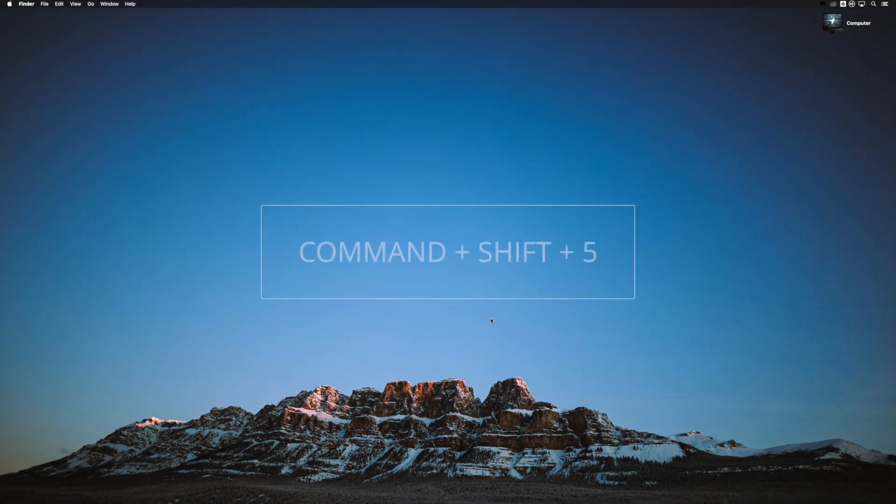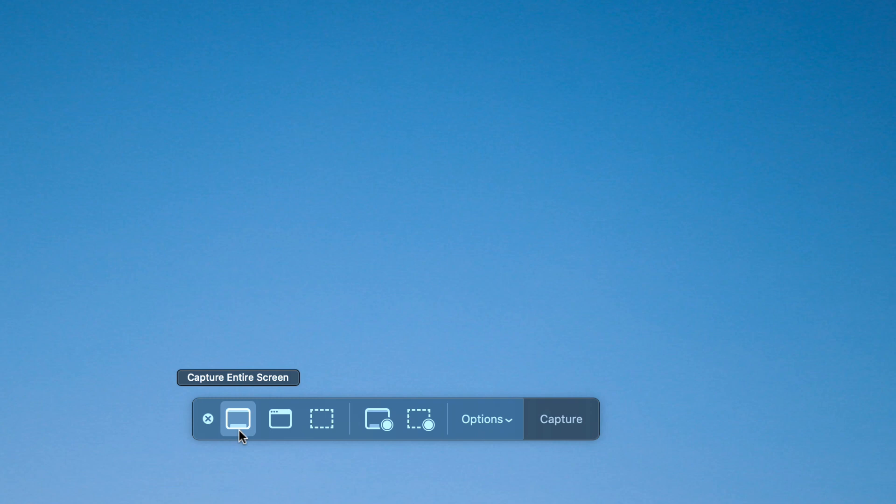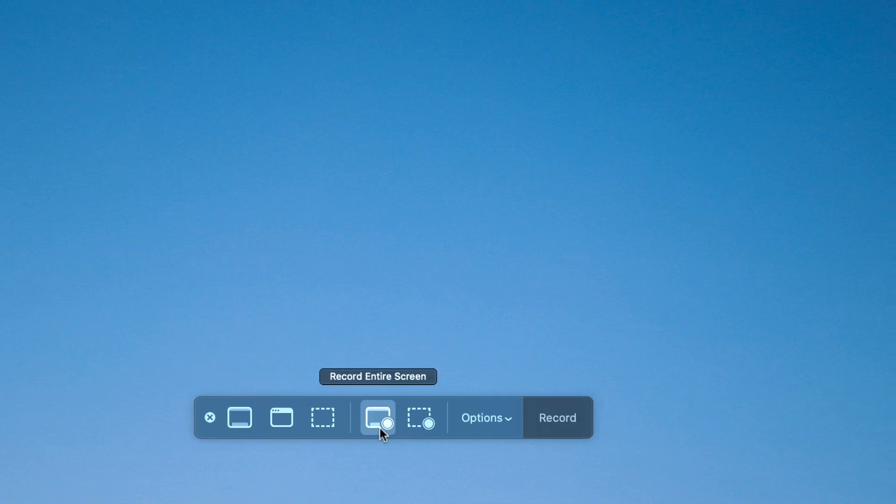Begin by clicking Command Shift 5 to open the Capture and Record menu on your laptop. This menu will allow you to capture your entire screen or just a part of it as a still image. What we want to do is record a video of your screen, so select record entire screen.